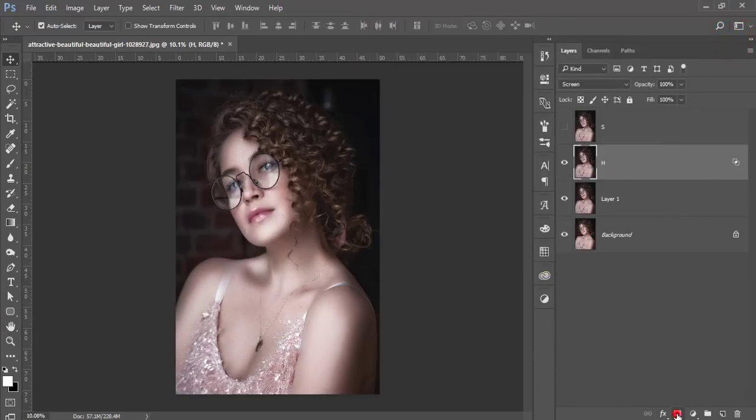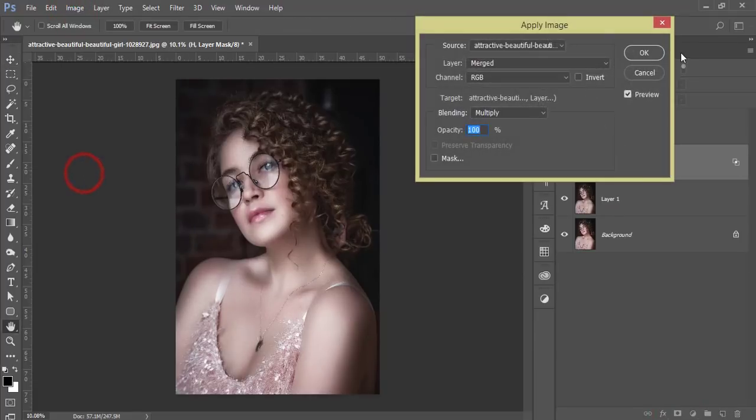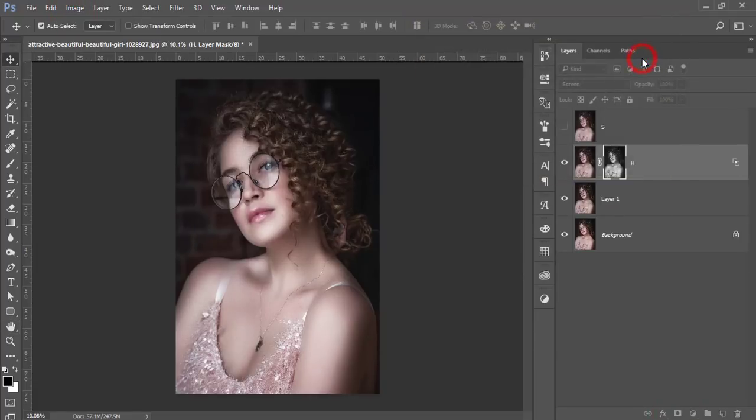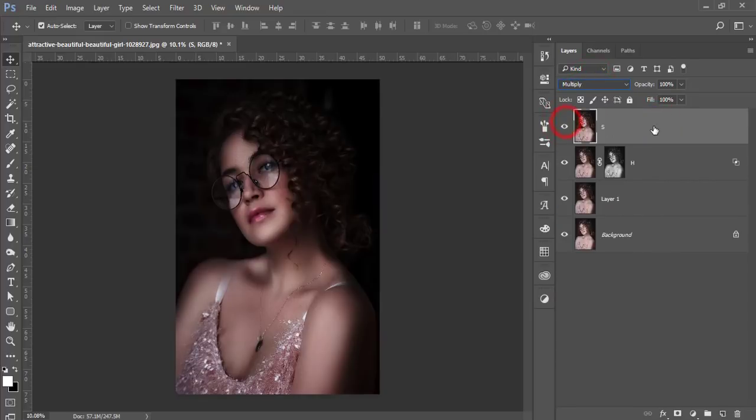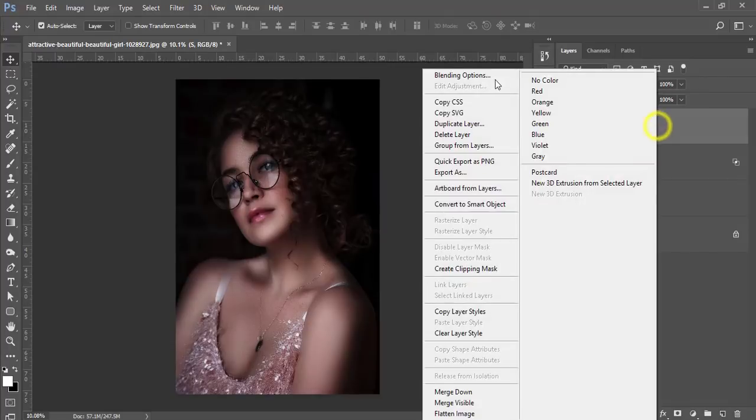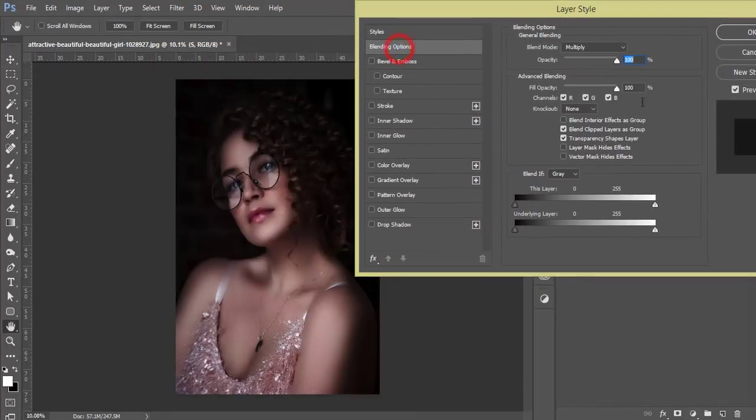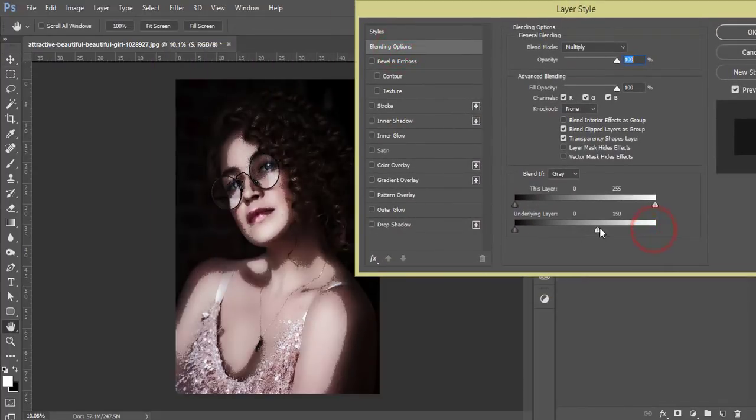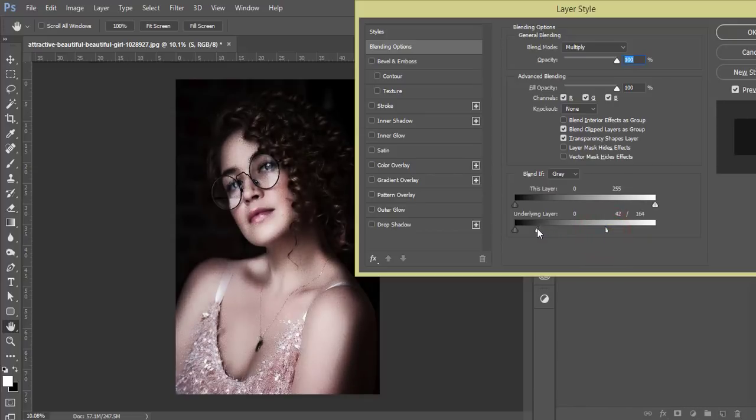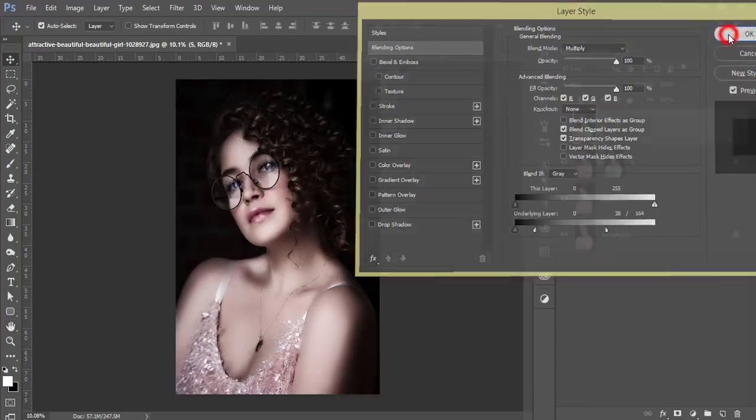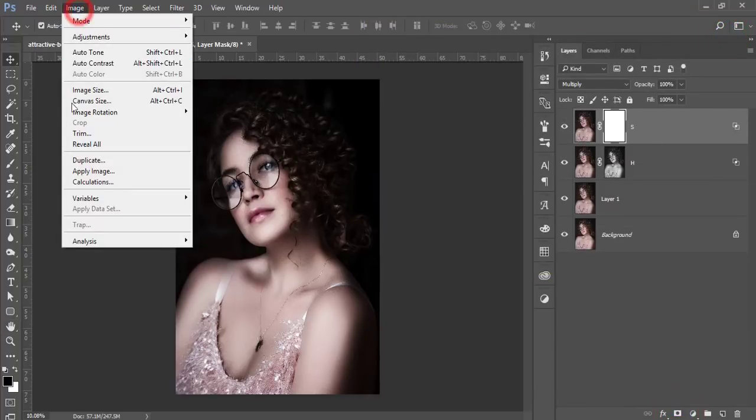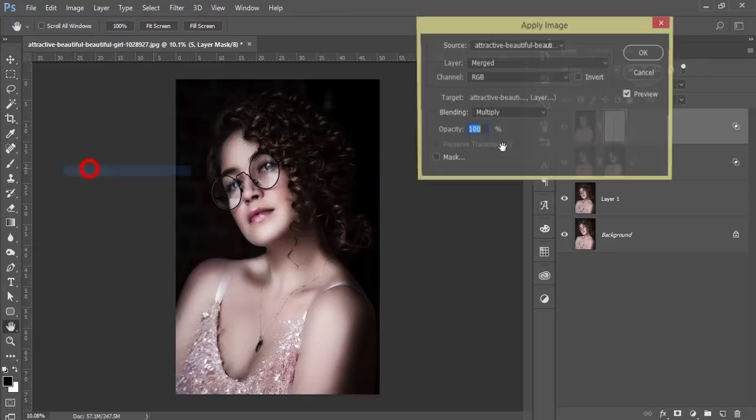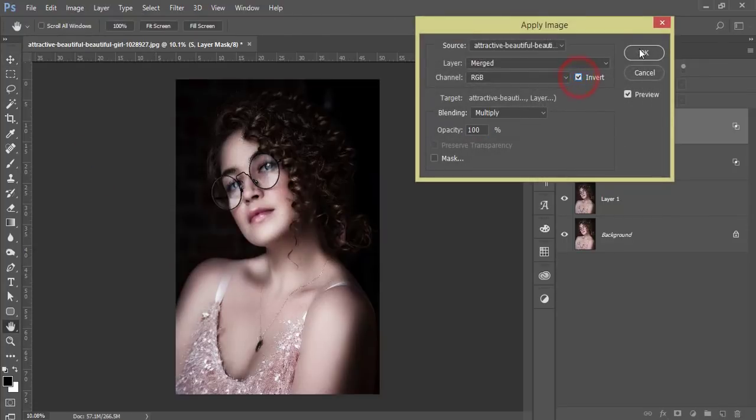Mask it and go to the image and apply image and hit the OK button. Then turn on the shadow options. Go to the blending mode and make it multiply, right press blending options, and underlying layer. From here find out the shadow of the face. Press the Alt and divide the slider and enter the shadow in the face and hit OK. Then again mask it and image and apply image. In this case make it invert and hit OK.